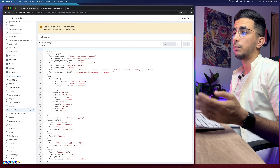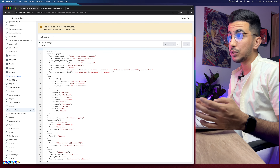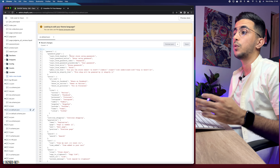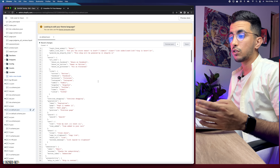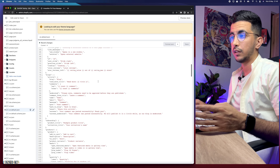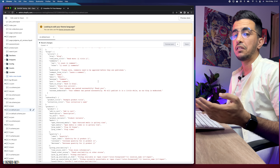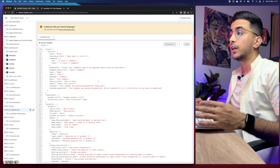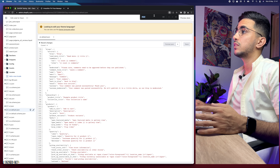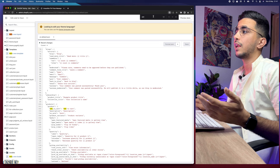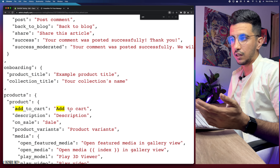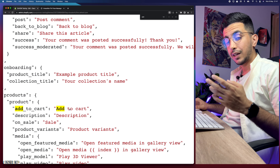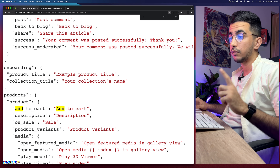In my case it's in English, so I'm going to click on 'en.default.json'. It will show you a bunch of code — all the headings for sections that you can change however you want. Scroll down to find 'add to cart', or simply press Command+F on Mac or Control+F on Windows, then type 'add to cart' and it will highlight it in the code.